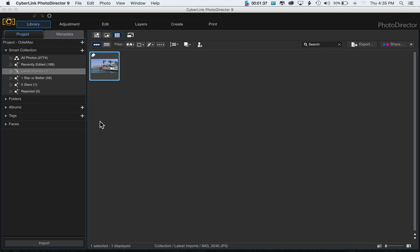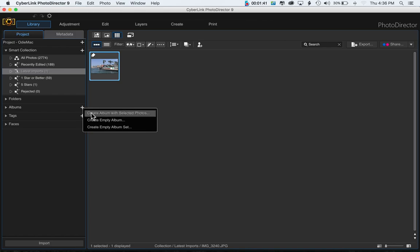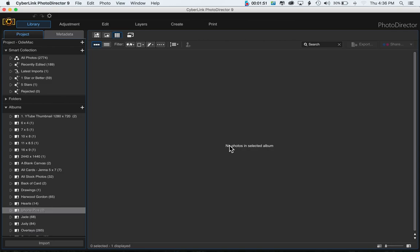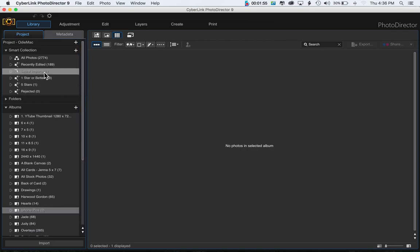I'm just going to pick a random photo, select it, and then click Import. You can do this beforehand or now, but create an album — we're going to create an empty album.